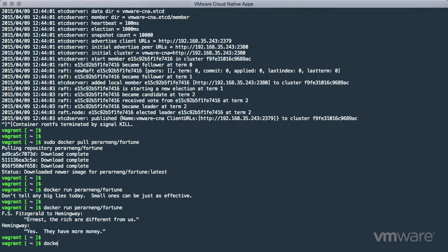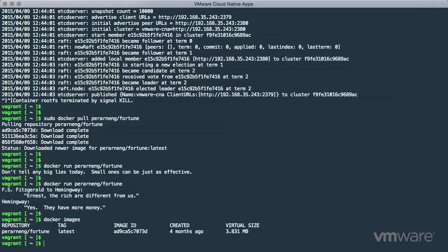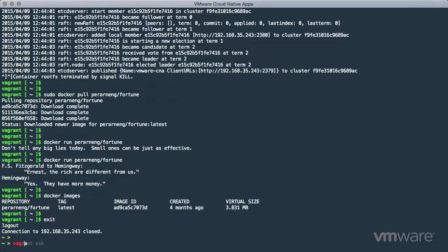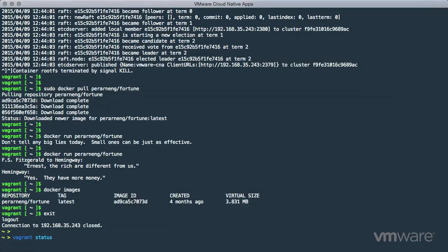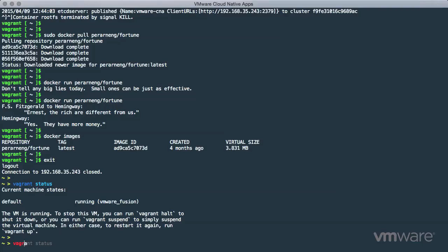Finally, we can wrap up this container runtime demonstration by logging out of Photon. Checking the Vagrant status, and cleaning up with the destroy command.